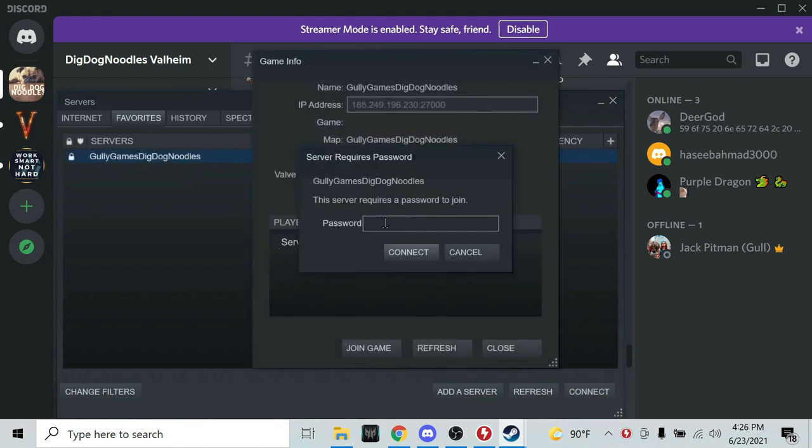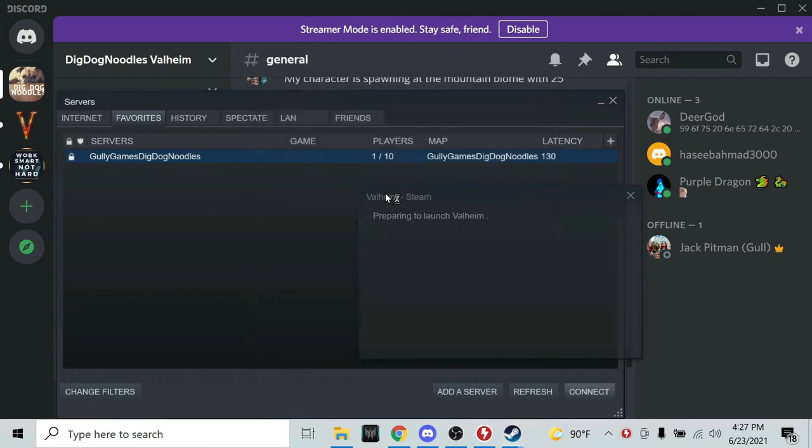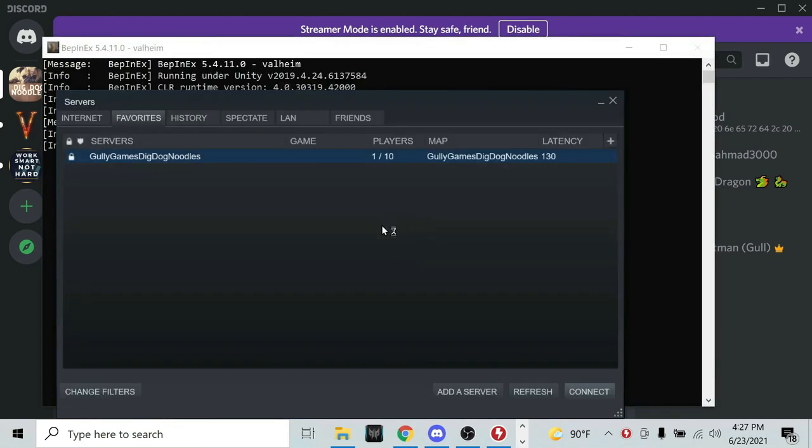Usually you just need to refresh Steam and it'll work after that point and ask you for the password. At the moment, this password check doesn't matter. So you can just do K enter, for example, and it'll launch Valheim.